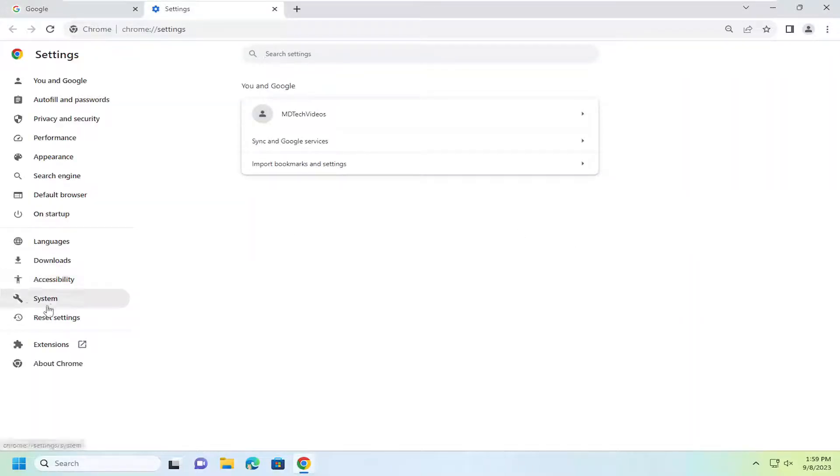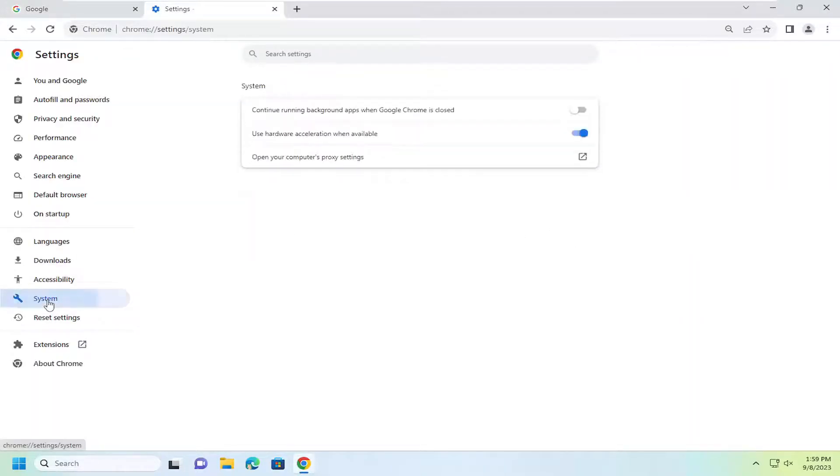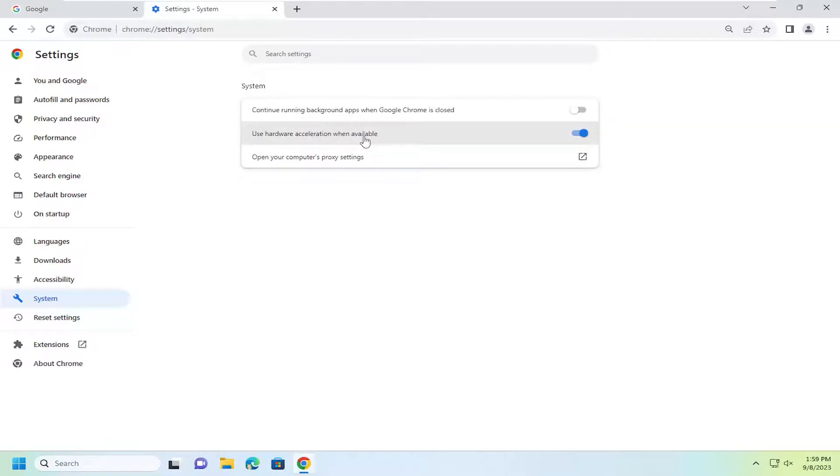You want to select system on the left side. And underneath system, use hardware acceleration when available.